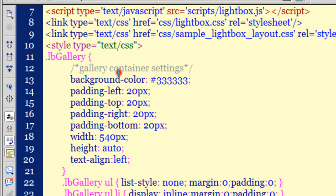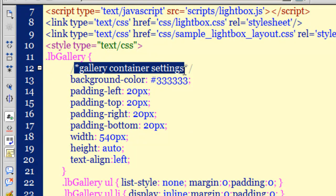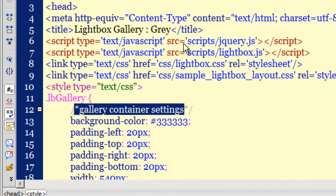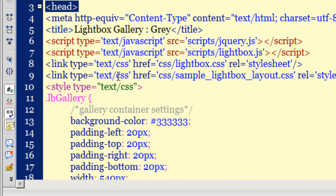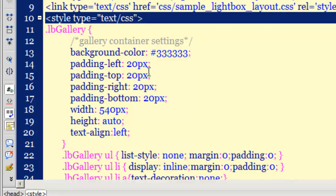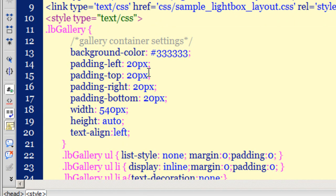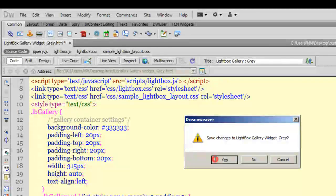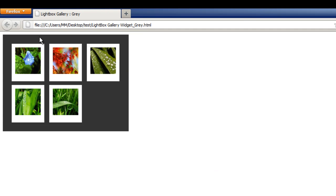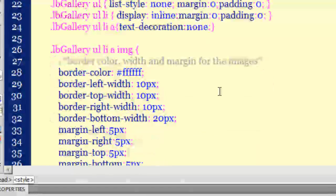The '.lb-gallery' rule contains the gallery container settings — this is by far the most important rule, located in the head section of the document inside the internal style sheet. I'm going to tweak this rule to create a nice, attractive-looking gallery. The first thing I'll do is change the width to 315, keep the height as auto, and take a preview in Firefox. The width has been truncated as expected.